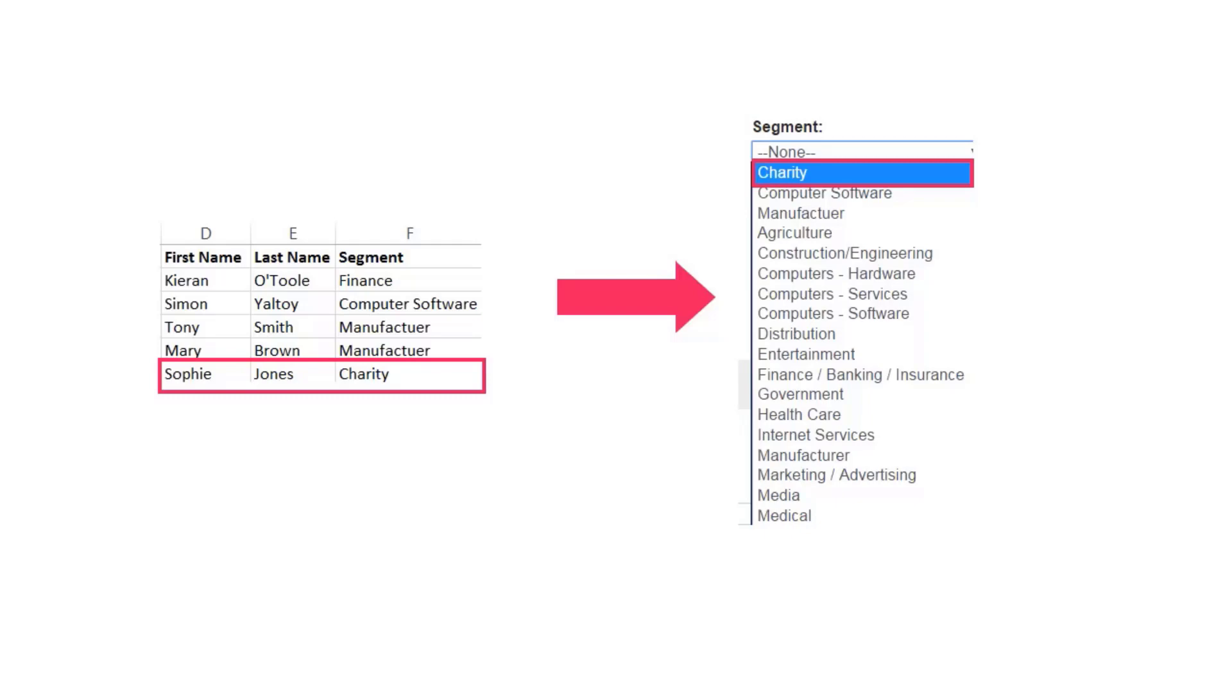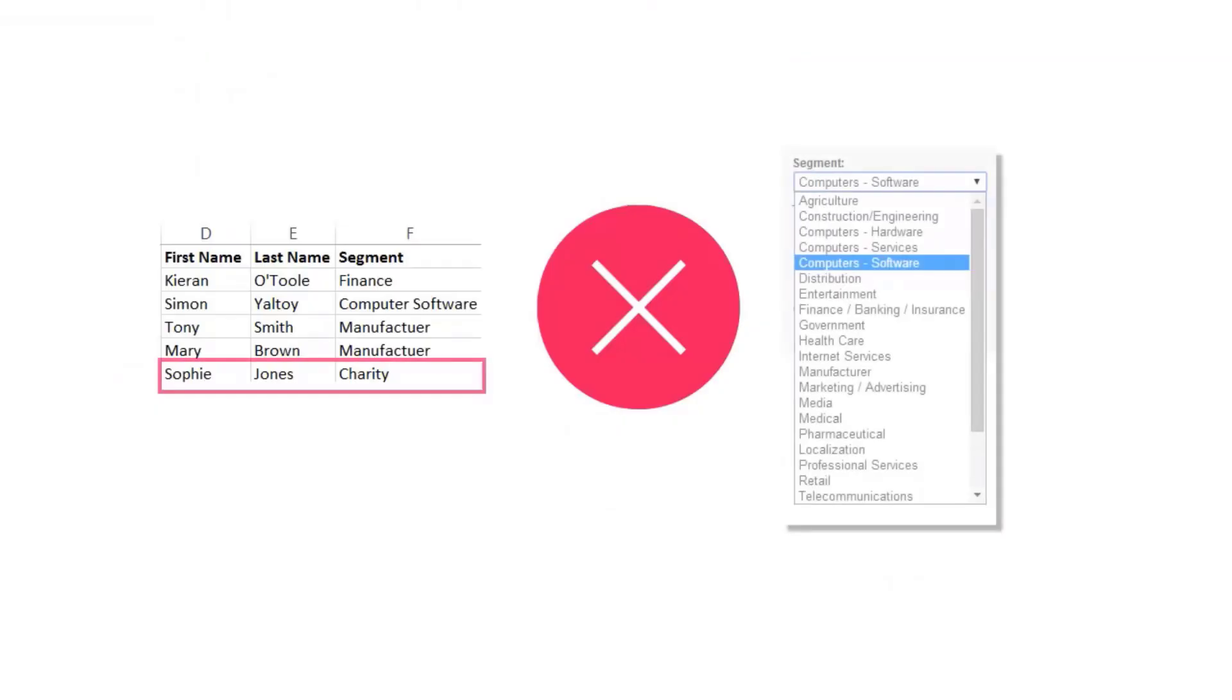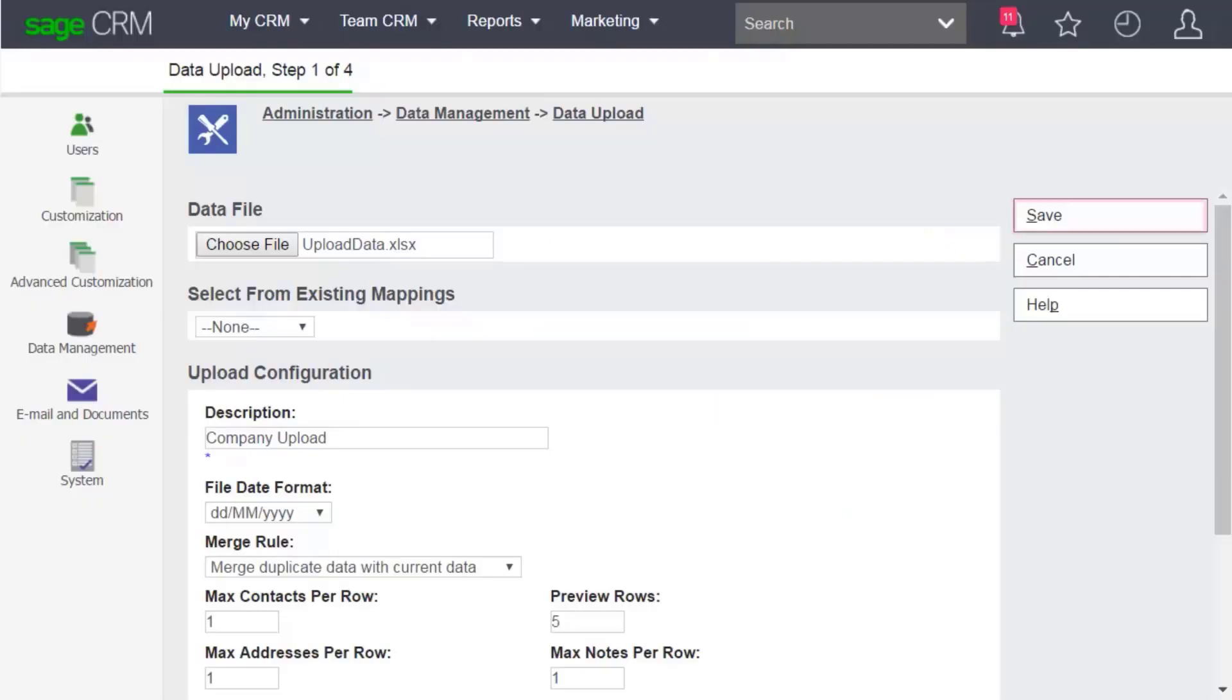In this case, the caption code will be the same as the selection. Unselect the option, and the selection list choices you entered as translations rather than caption codes in your upload file are not added to the database. This means when you edit a company record, you must set the dropdown field to a selection which already exists in Sage CRM. Click Save.